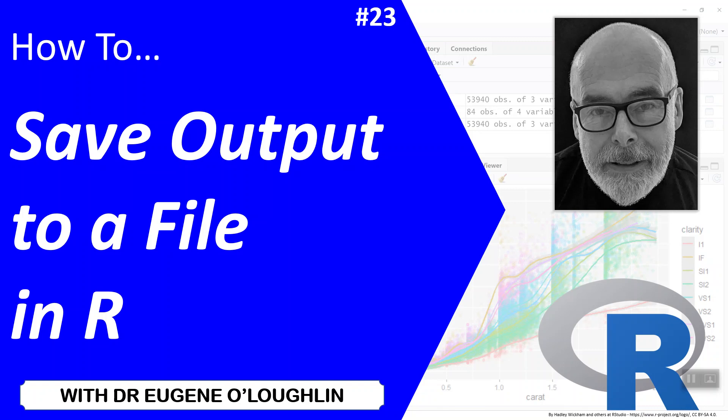Hi everybody, this is Eugene O'Loughlin and welcome to my series of short how-to videos. In this video we're going to learn how to save output to a file in R.